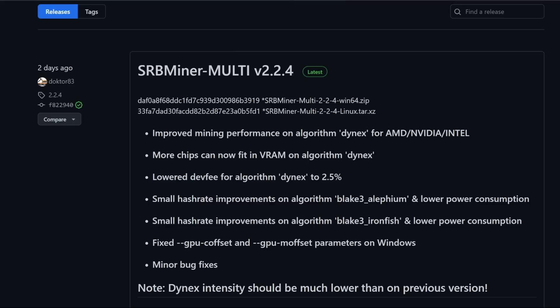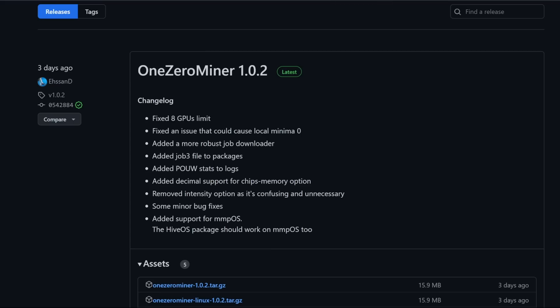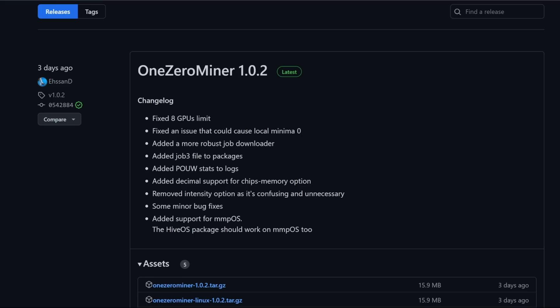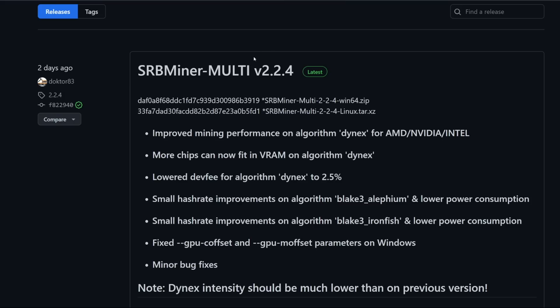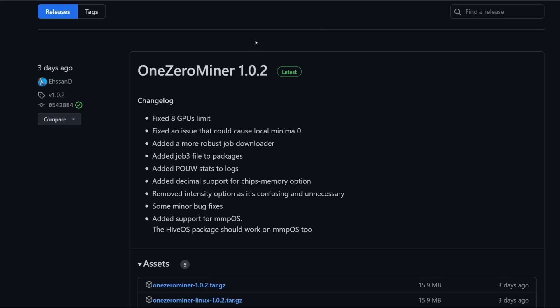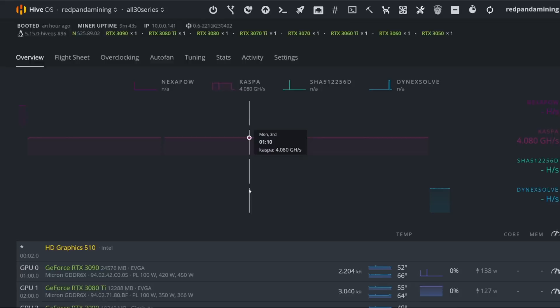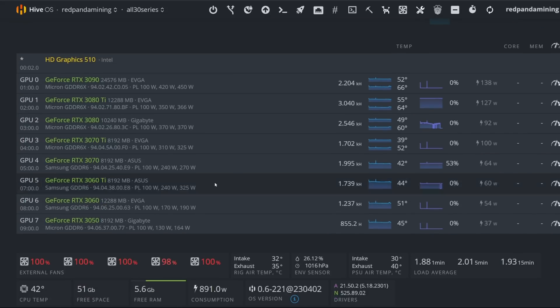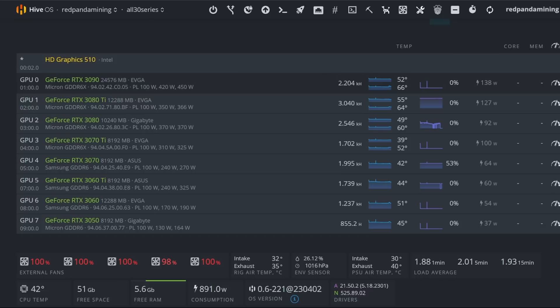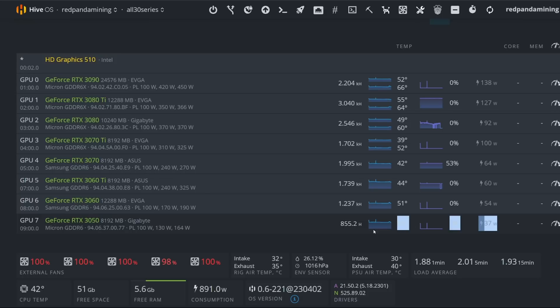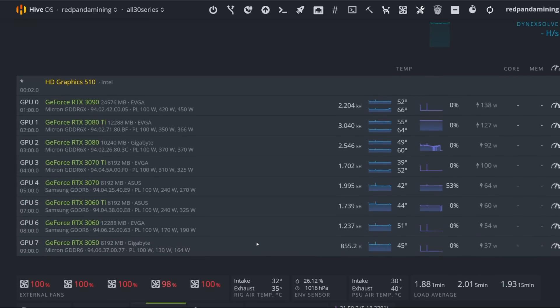So there are actually two different Dynex miners. 1.0 miner and also SRB miner multi 2.2.4. I've been having better luck with SRB miner. And I know 1.0 miner just came out a couple of days ago, but SRB miner two days ago actually just came out with a new update as well. So I'll be showing you an example on my 30 series rig, which is mining on Dynex right now on the latest SRB miner. You can see my hash rates here. I'm getting, it looks like my 3080 Ti is doing really well at 3.0 kilo hash at about 127 watts. Typical 3070, I'm getting about almost two kilo hash at 64 watts. 3050 RTX 3050 is getting 855 hashes at 37 watts. That's actually amazing.